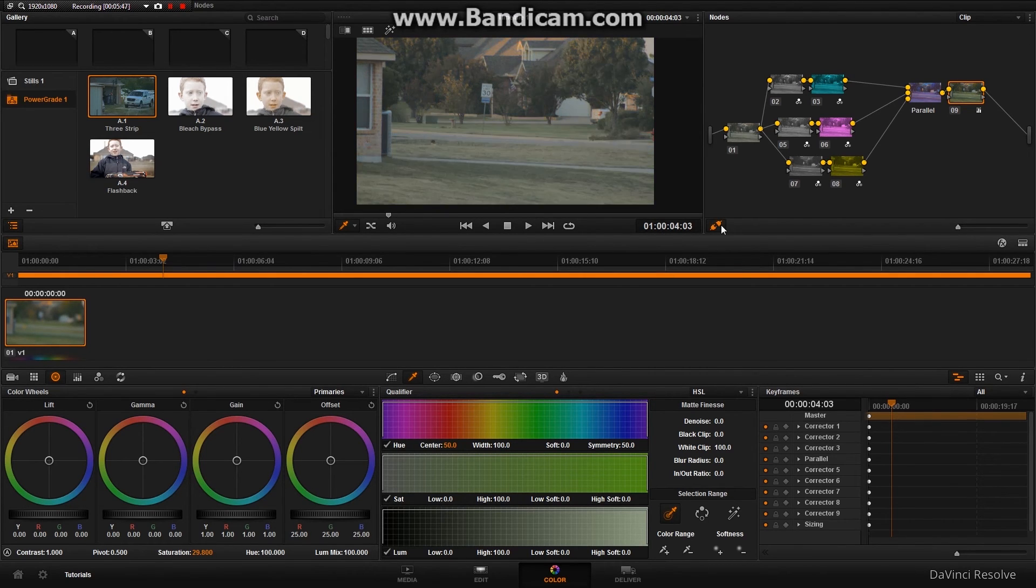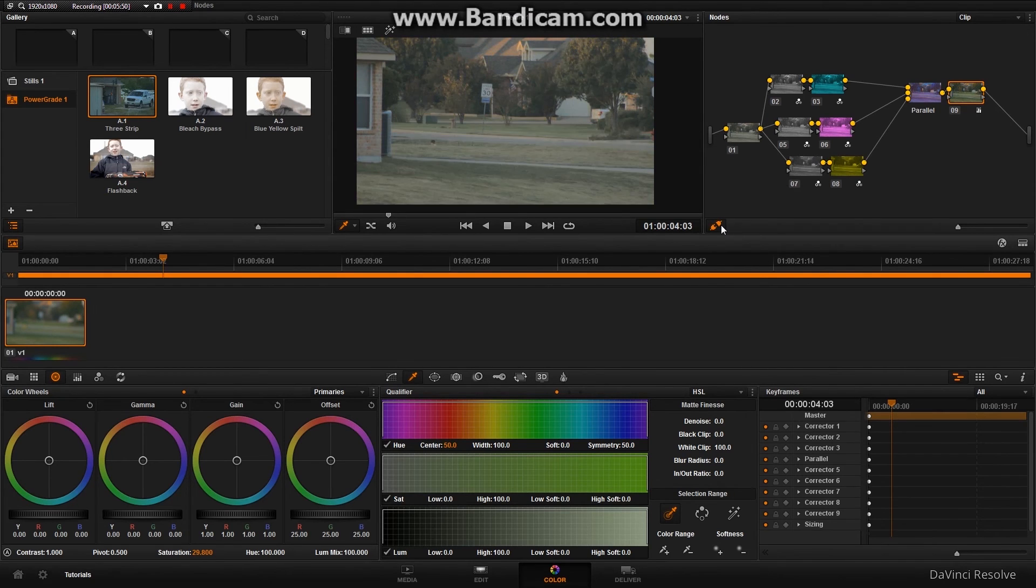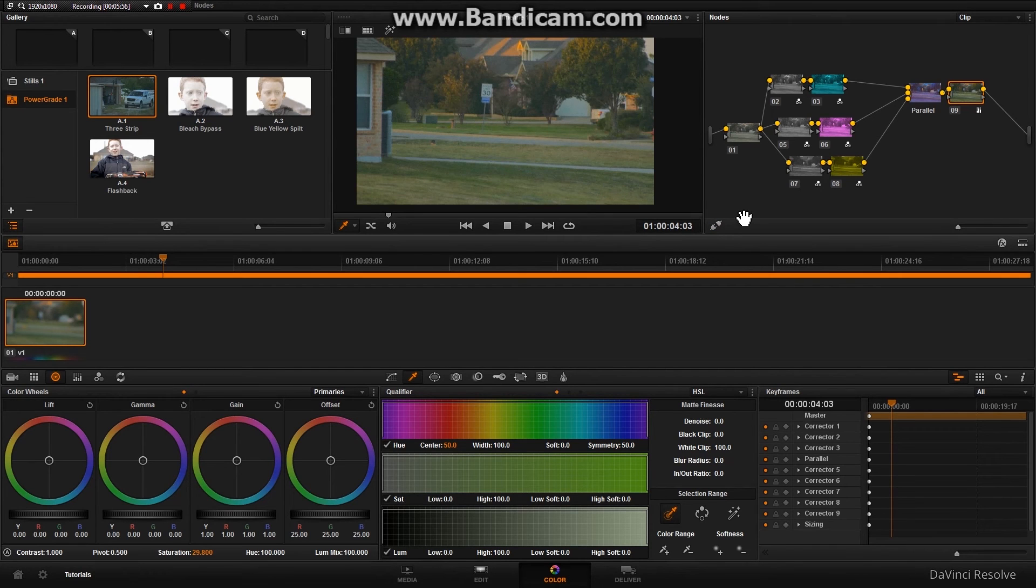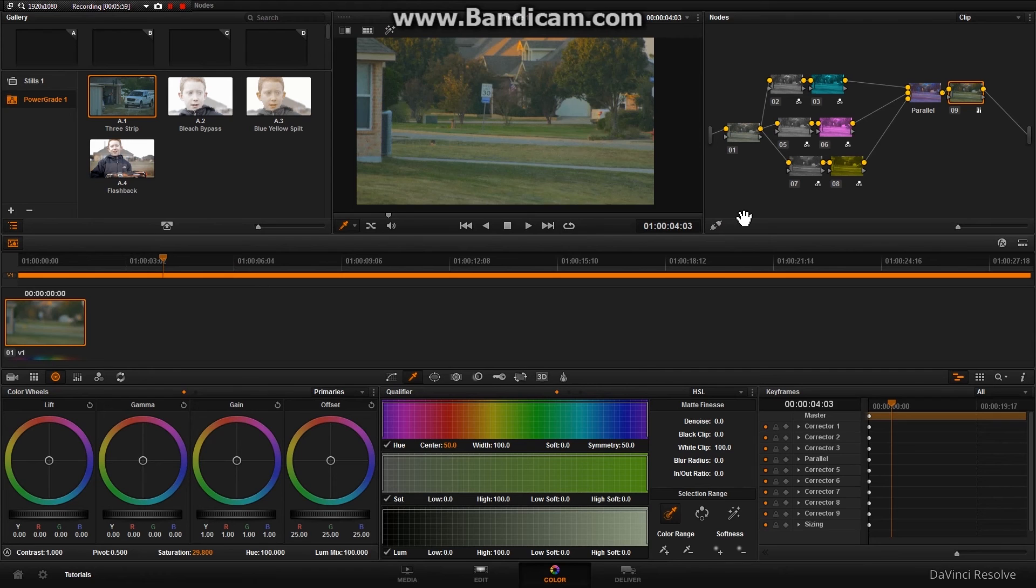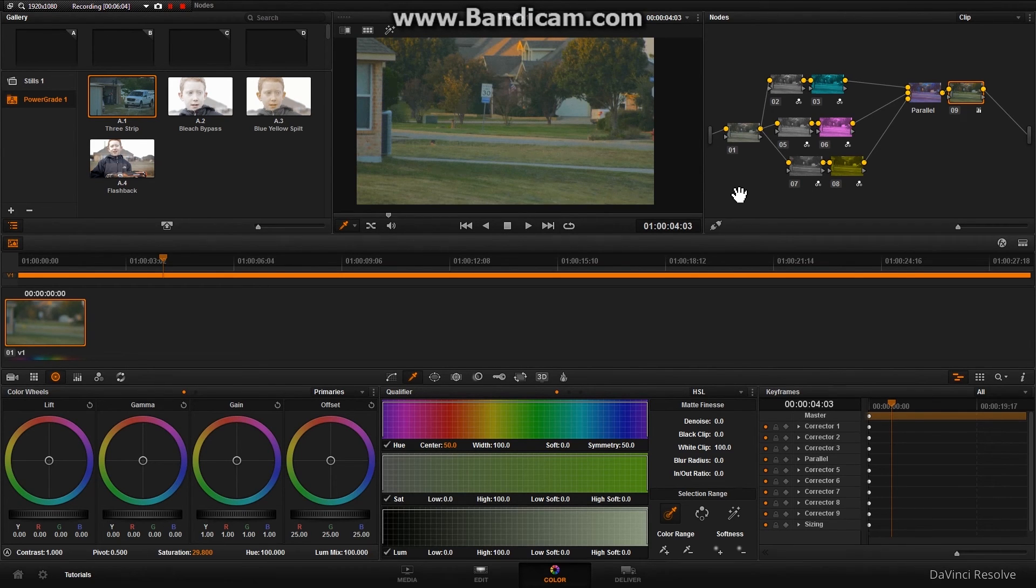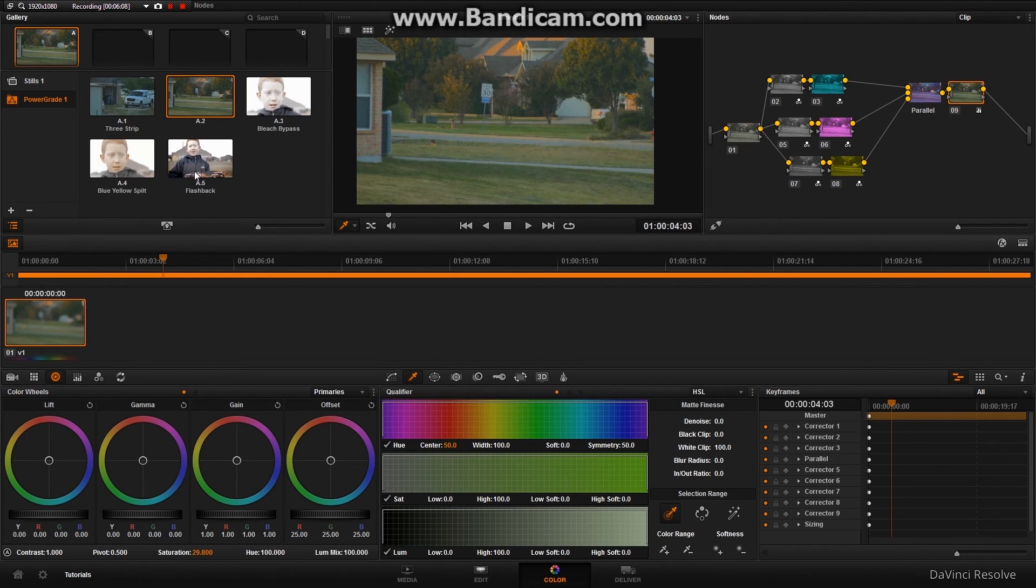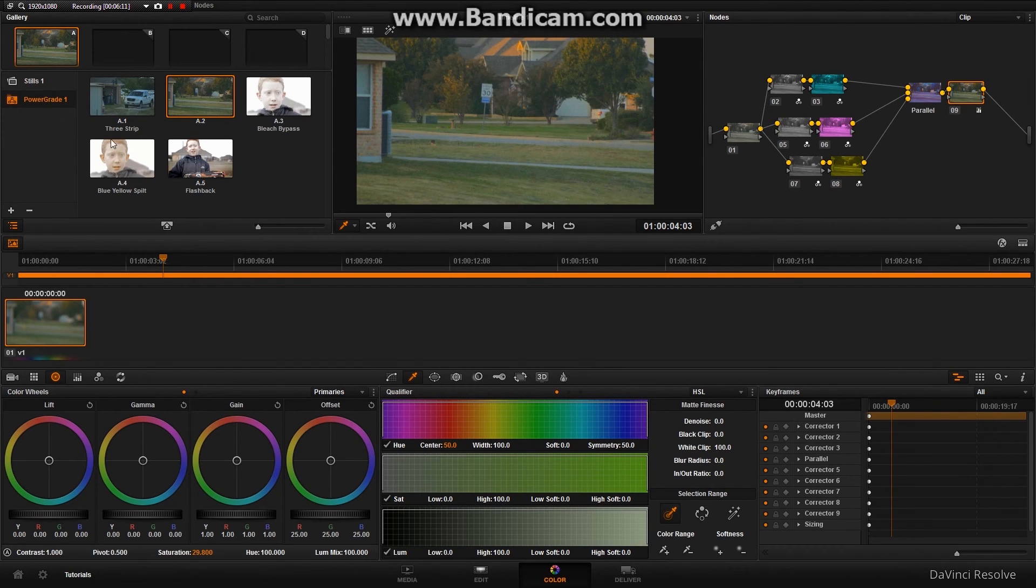Now, as you can see, wow, that made a big difference. Now, this is a fairly long process. You're probably thinking, do I want to do this for every time I want to use it? Well, you don't have to. All you have to do is click Alt 1. It loads it to your gallery. Then, drop it into your power grades. Not your stills. Your power grades.